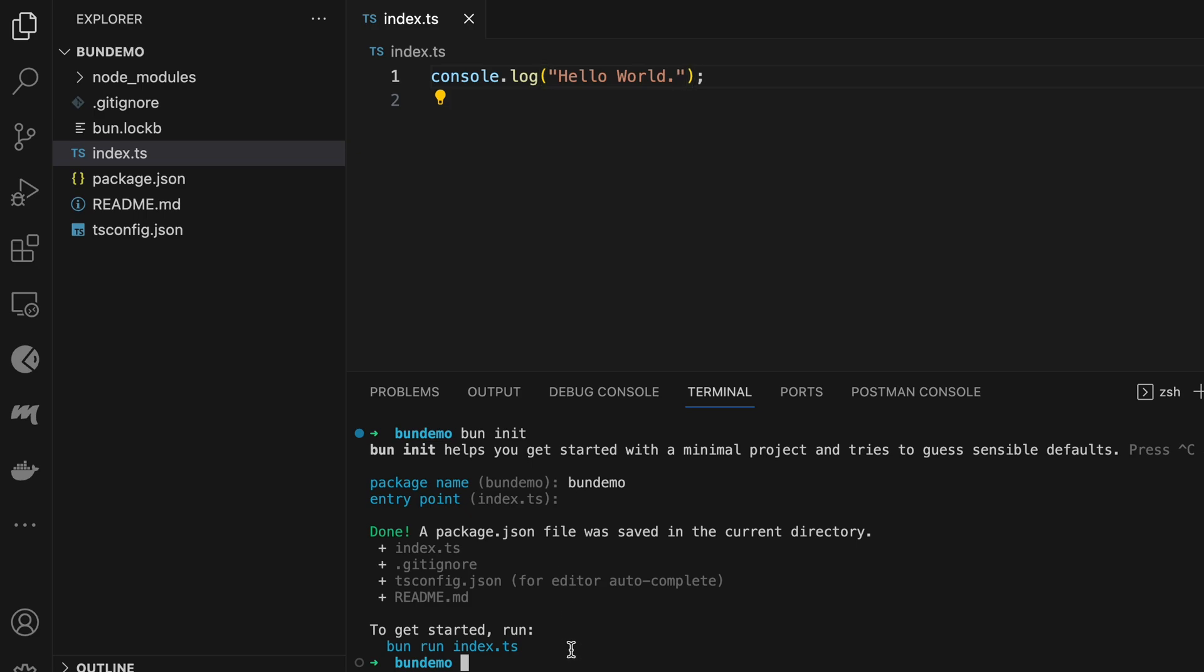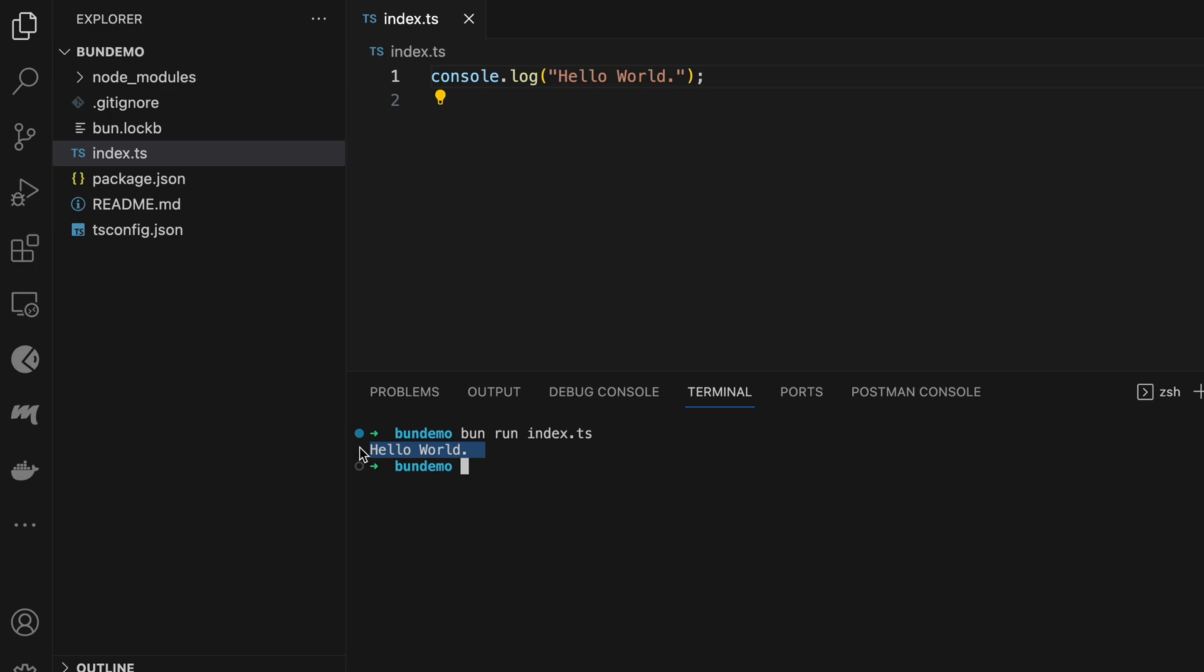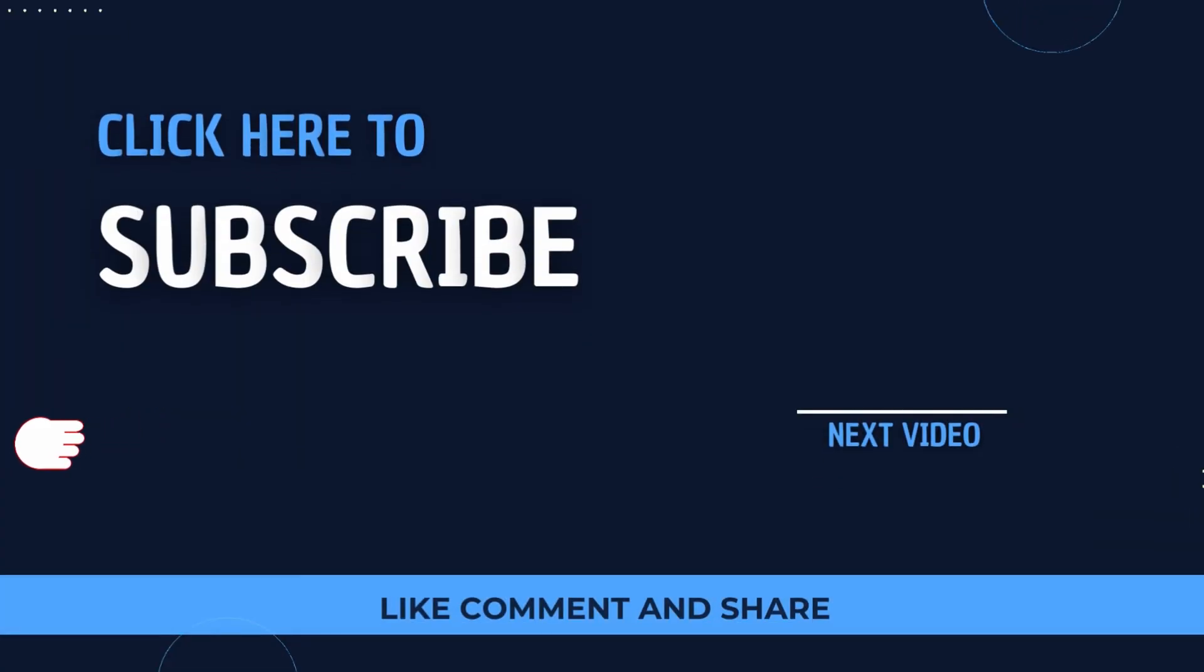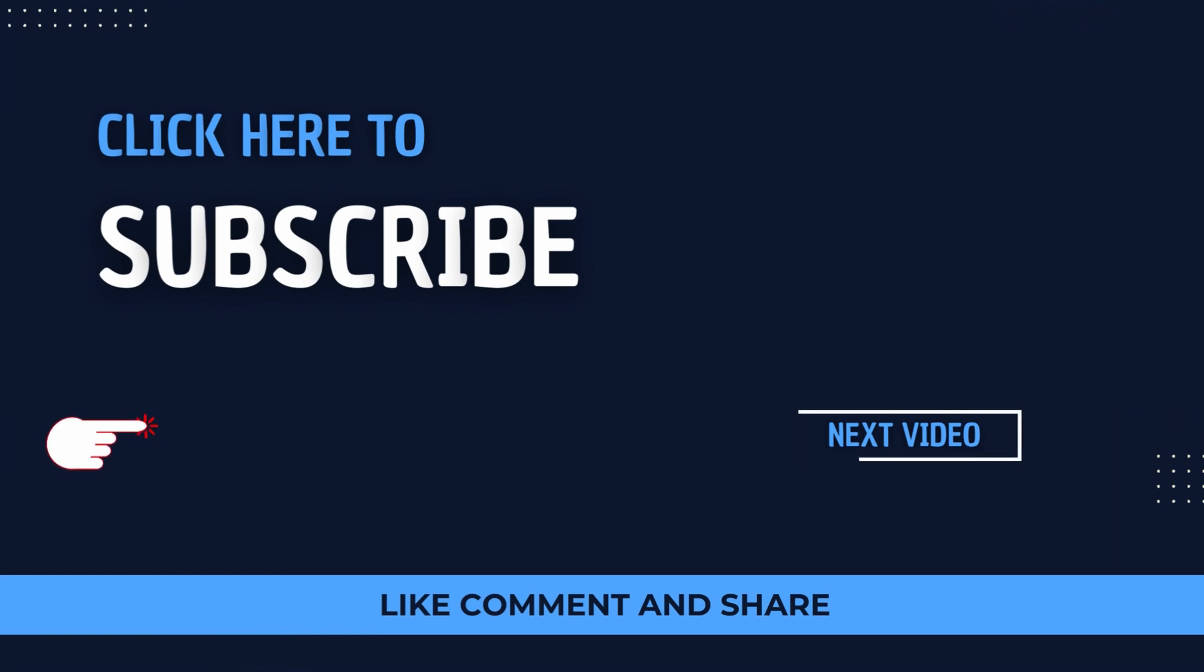Type 'bun run index.ts' and click enter. This will show the output 'Hello World'. That's how you can install Bun onto your system and run it using VS Code. Thank you so much for watching.